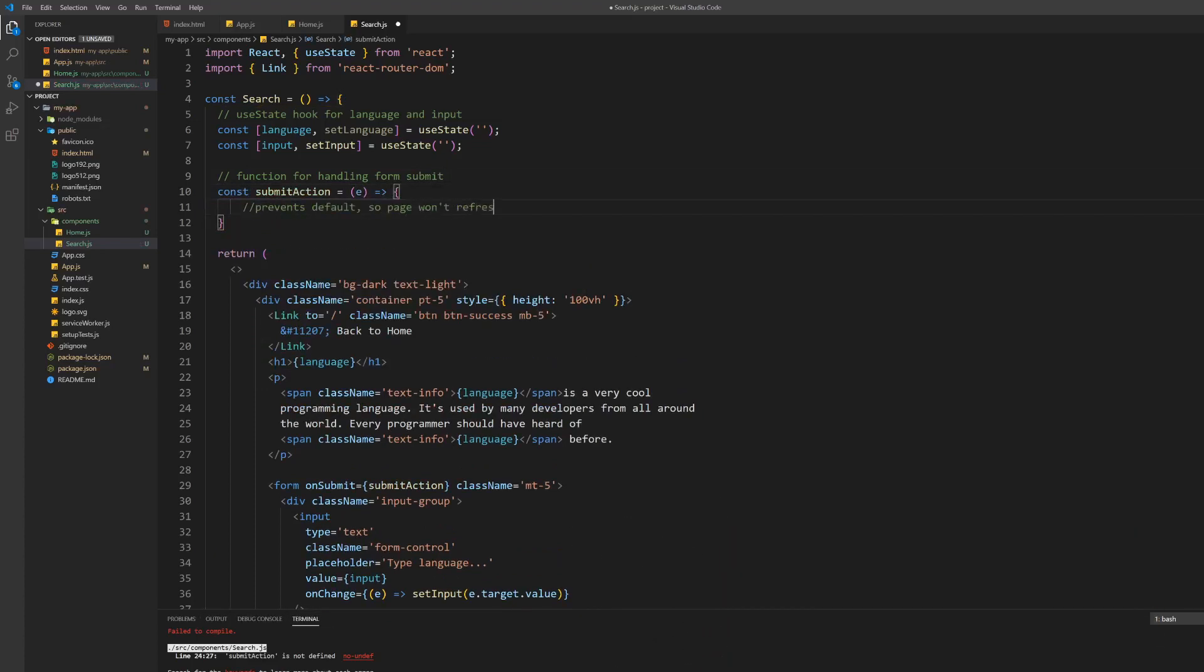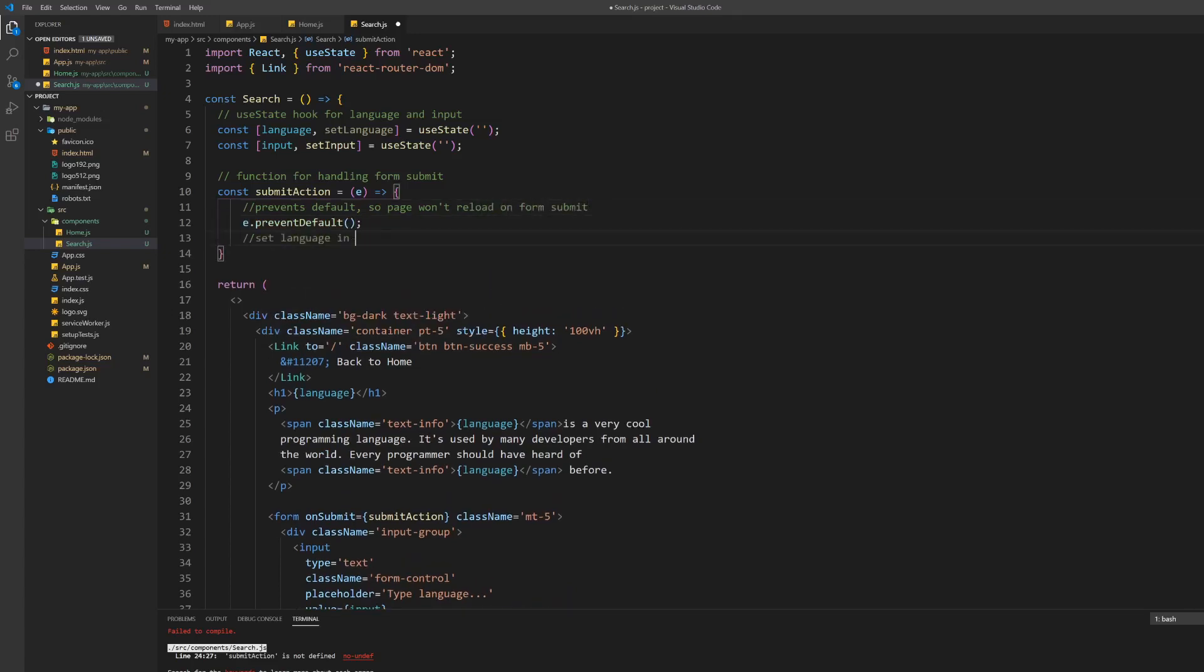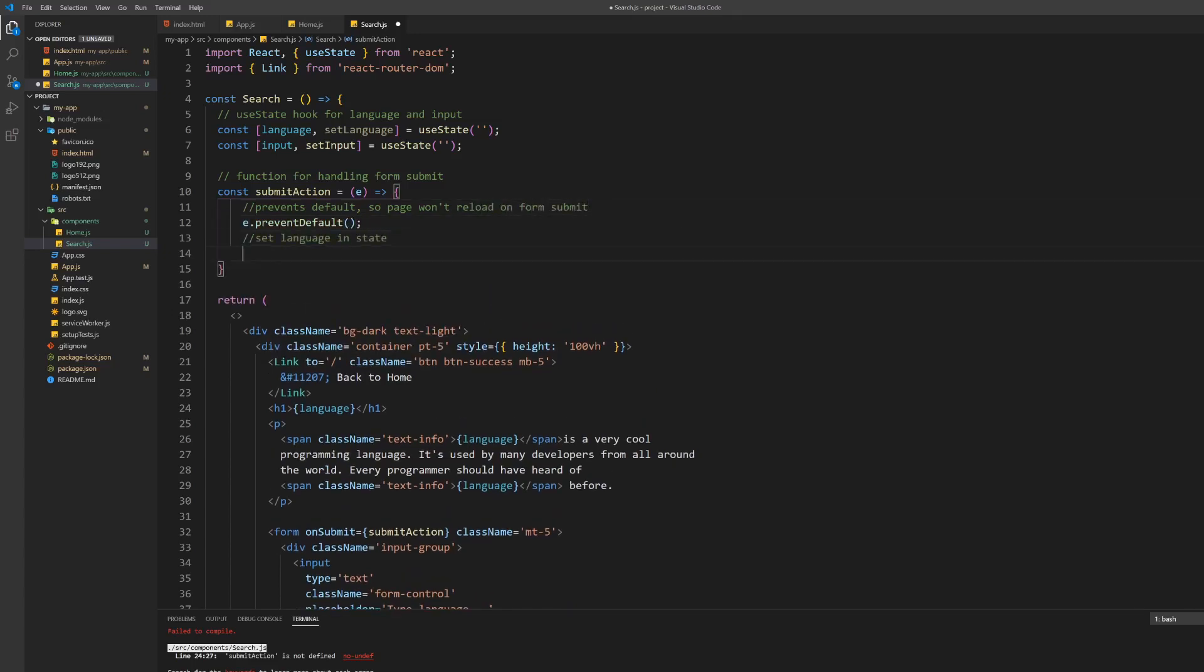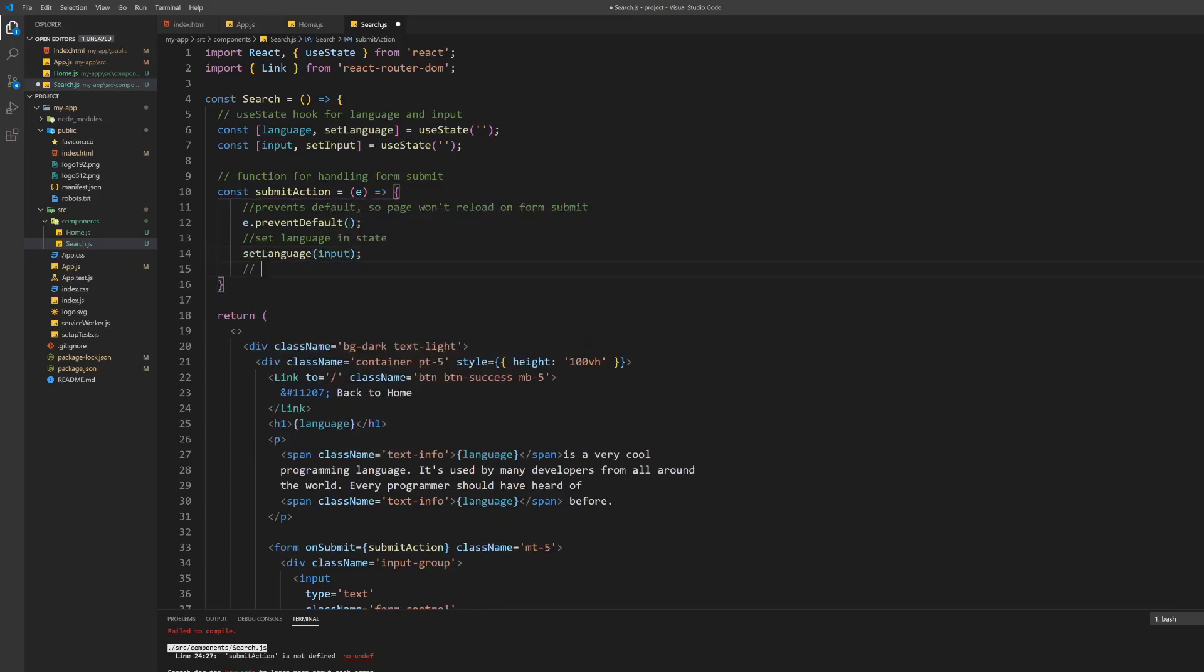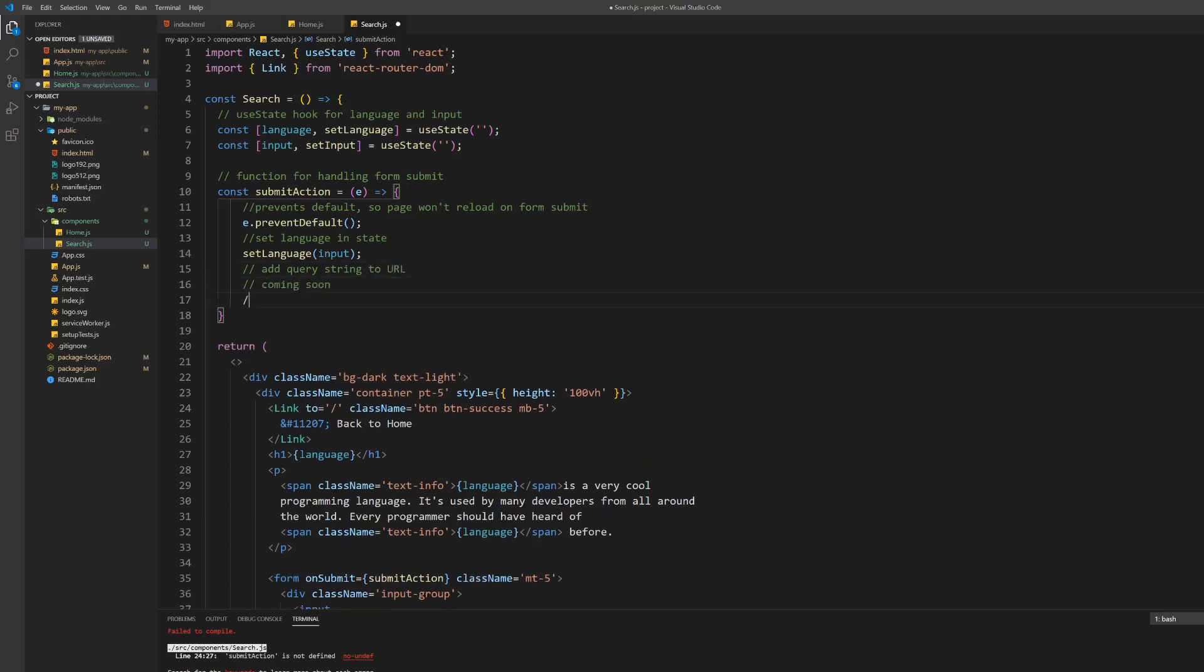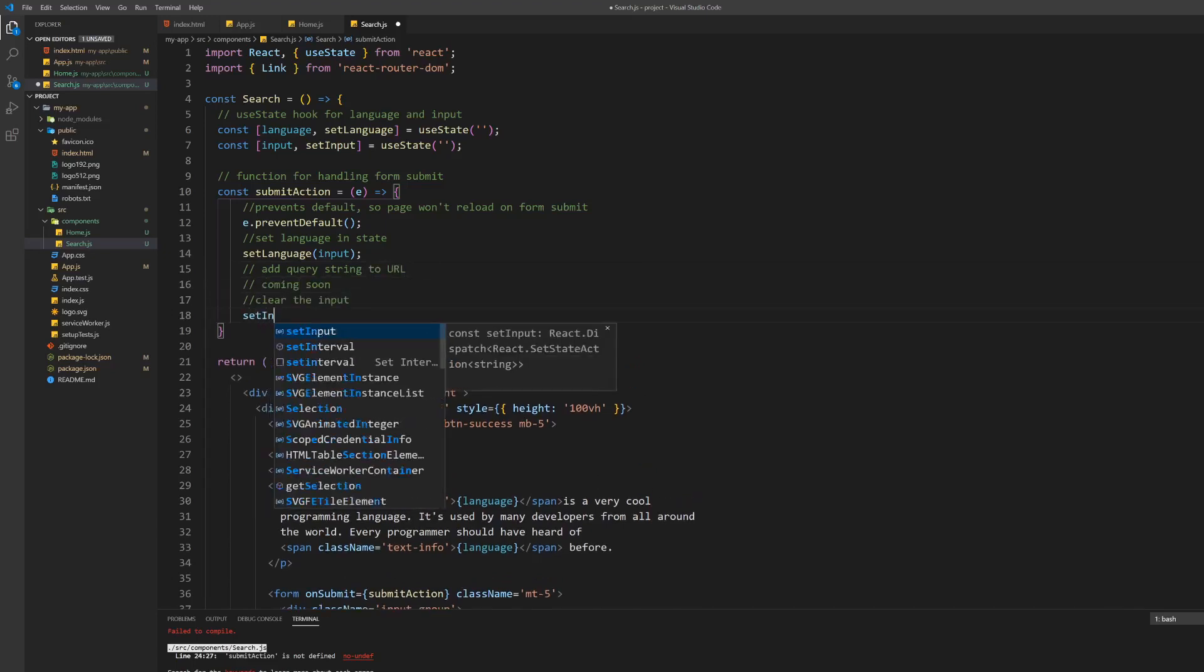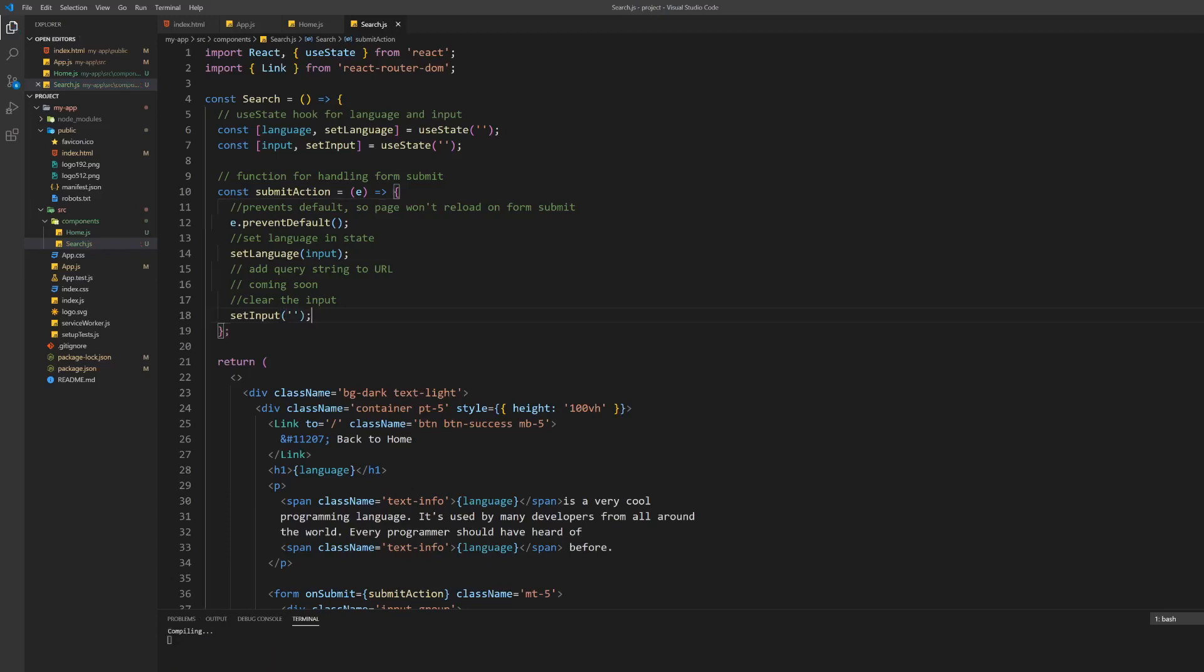We want to create the form submit handler next. Create a new function that takes the event object as parameter. Prevent the default behavior first so the page won't reload when we submit the form we just created. Next we want to set the language in state to the input of the form. Then we want to update the URL accordingly which we will do later. At the end of the submit handler clear the input by setting it to an empty string.